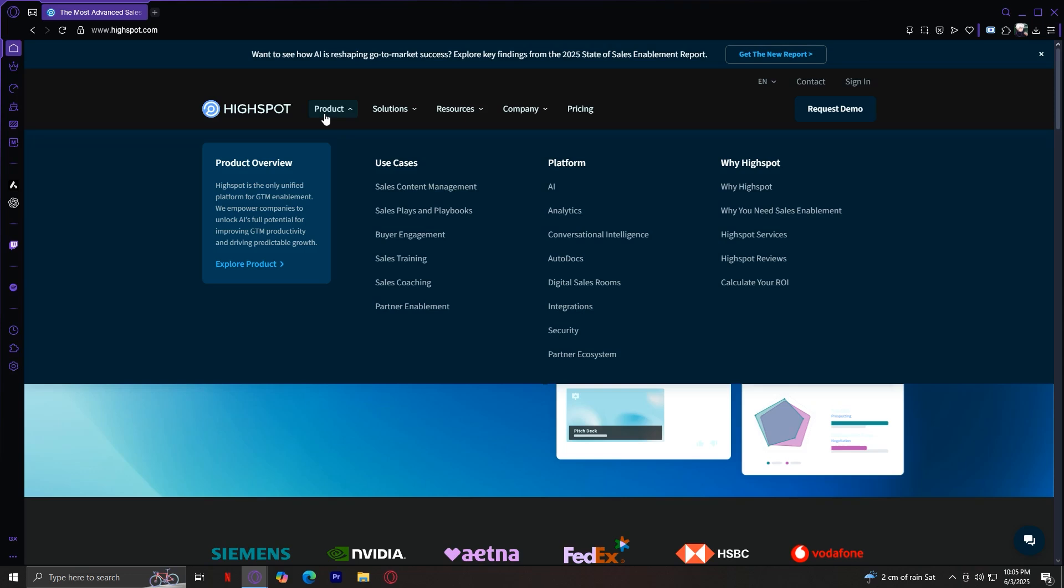And finally, Partner Enablement. If you sell through resellers or third parties, HiSpot helps them access the same content and tools your team uses. So, that's it for our Use Cases section. Now, let's move on to the Platform one.